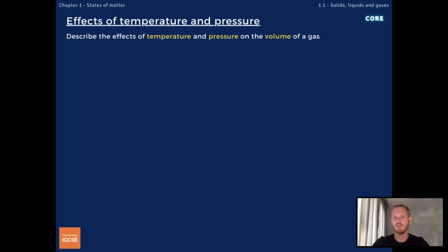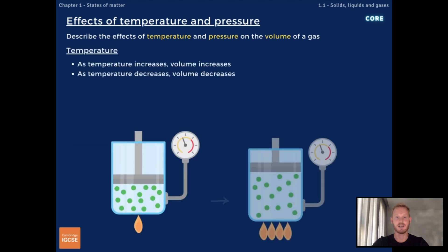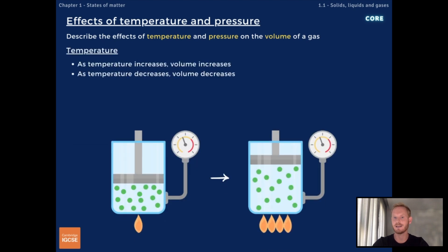You need to describe the effects of temperature and pressure on the volume of a gas. The volume of a gas is subject to change because of the wide spacing and rapid movement of its particles. As the temperature of a gas increases, the volume of the gas increases proportionally, as long as pressure remains constant. Equally, as temperature decreases, volume decreases as well, providing pressure remains constant. Simply put, gases occupy more space as they heat up and less space as they cool down.